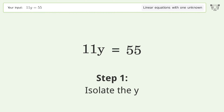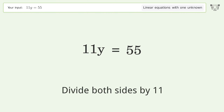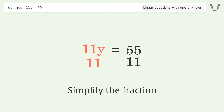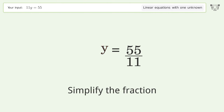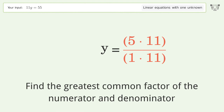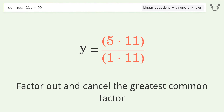Isolate the y — divide both sides by 11. Simplify the fraction by finding the greatest common factor of the numerator and denominator, then factor out and cancel the greatest common factor.